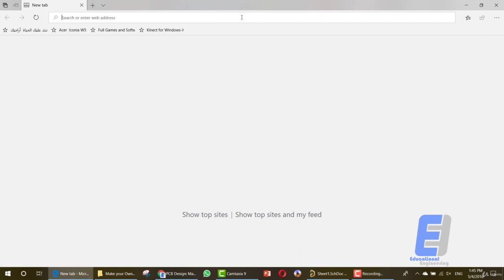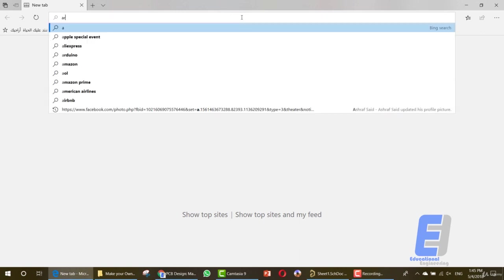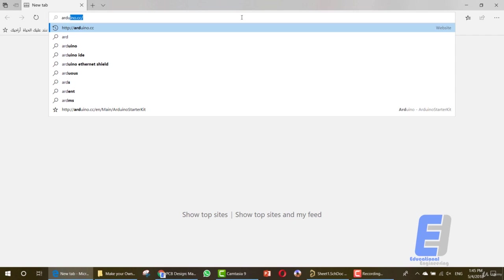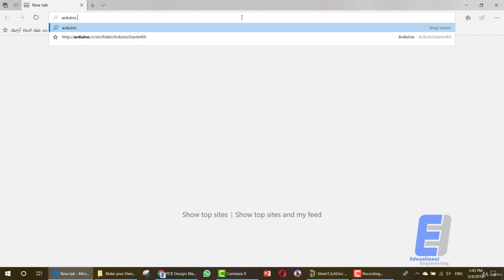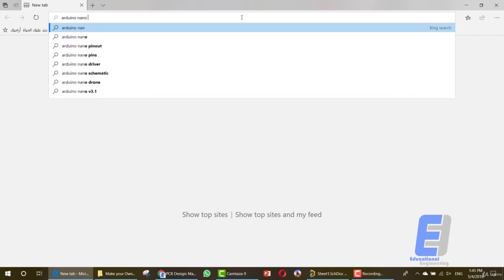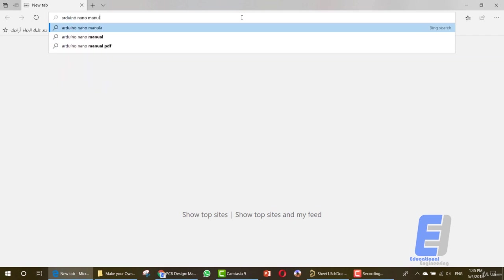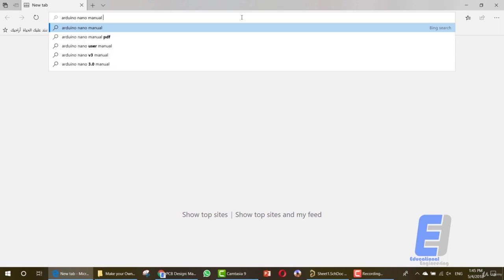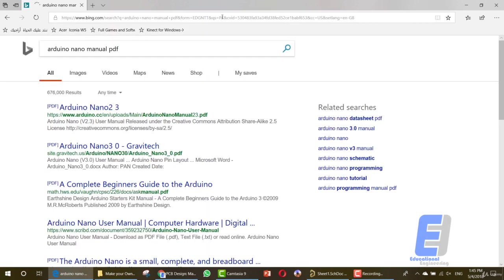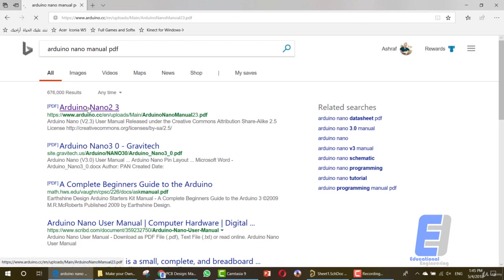To get the items that need to be added, write Arduino Nano manual. Okay, PDF. Now as you can see here we have multiple PDF files. You just need to search for the right one.